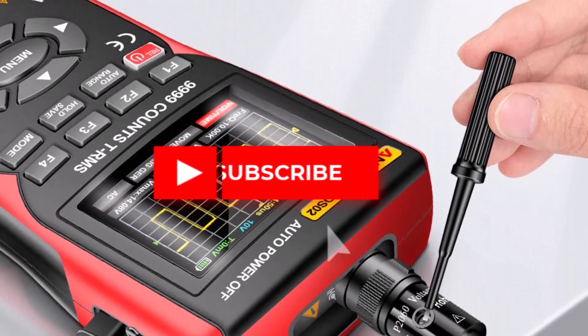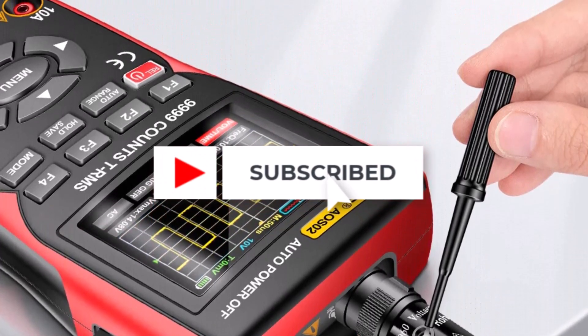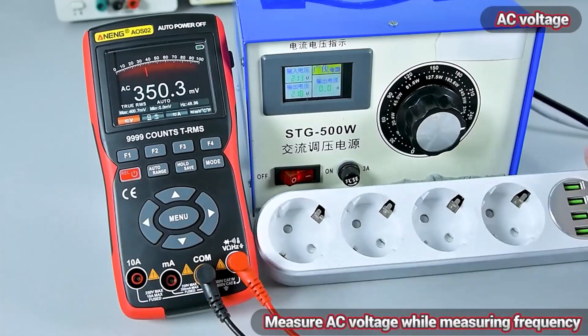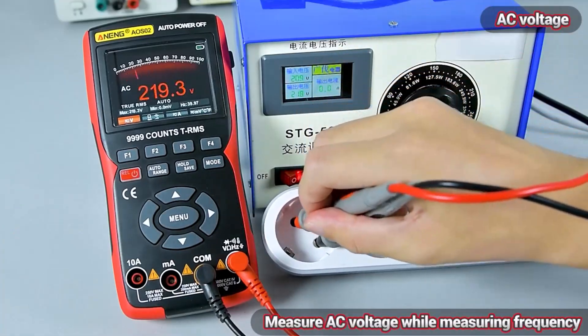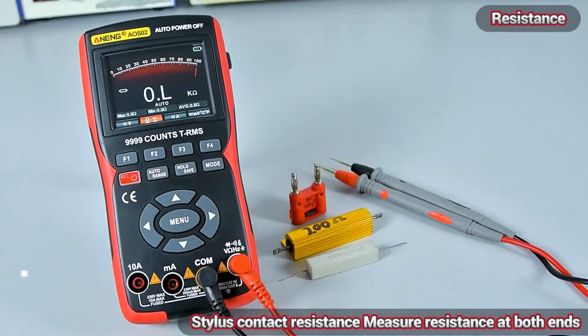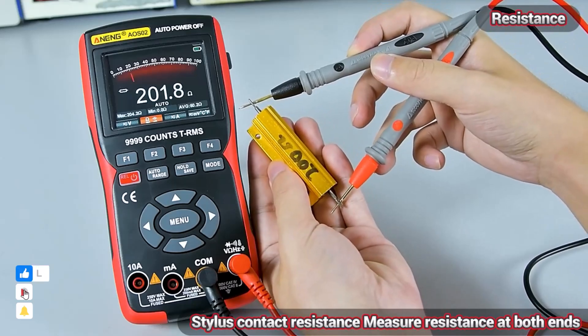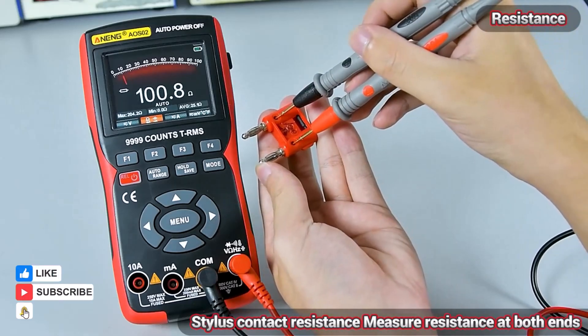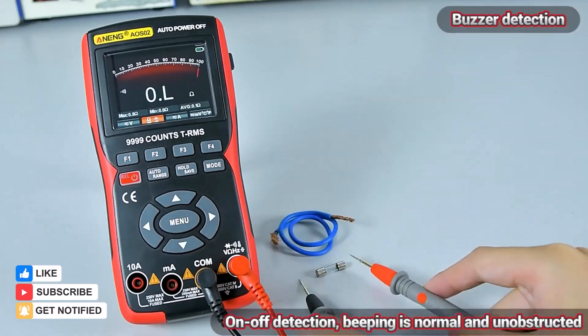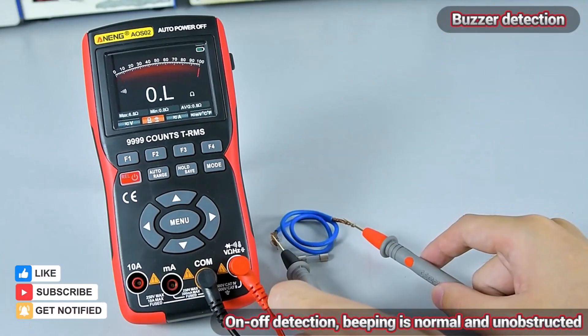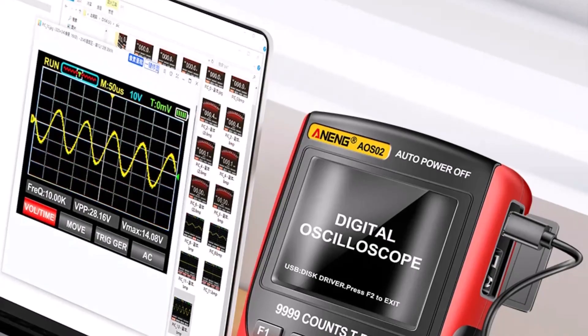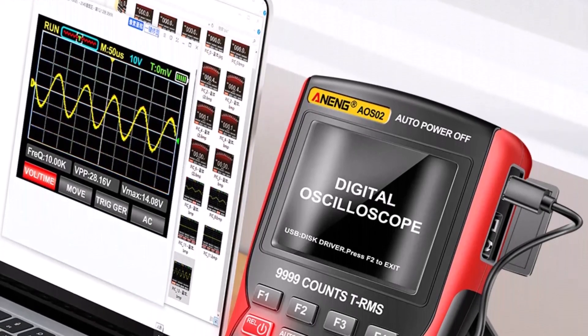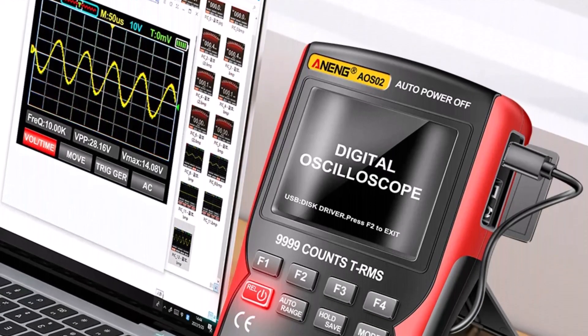The 2.8-inch IPS full-view color screen offers clear waveform visualization, and the 9,999-count multimeter provides precise measurements across multiple scenarios, making it ideal for both professional and hobbyist use.